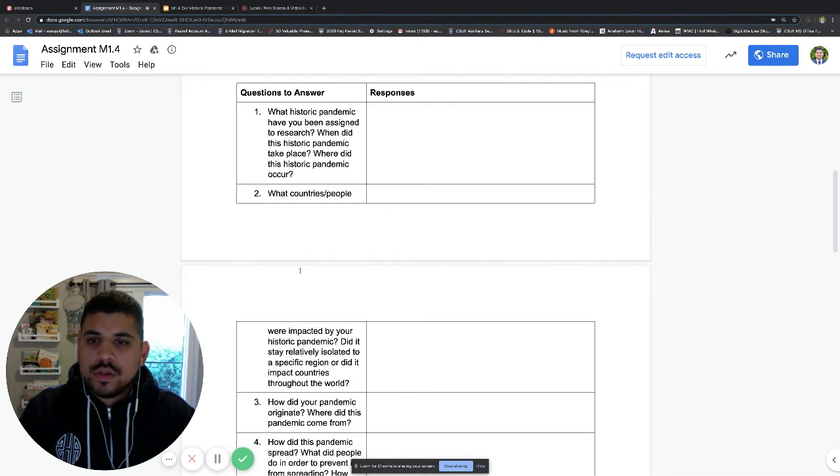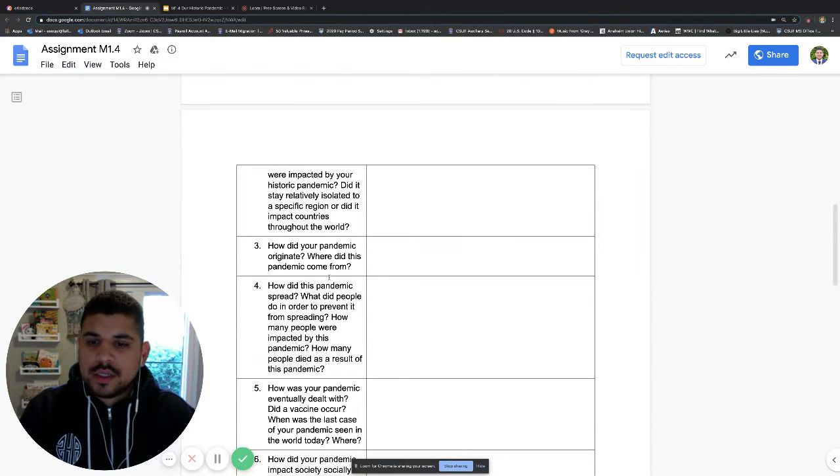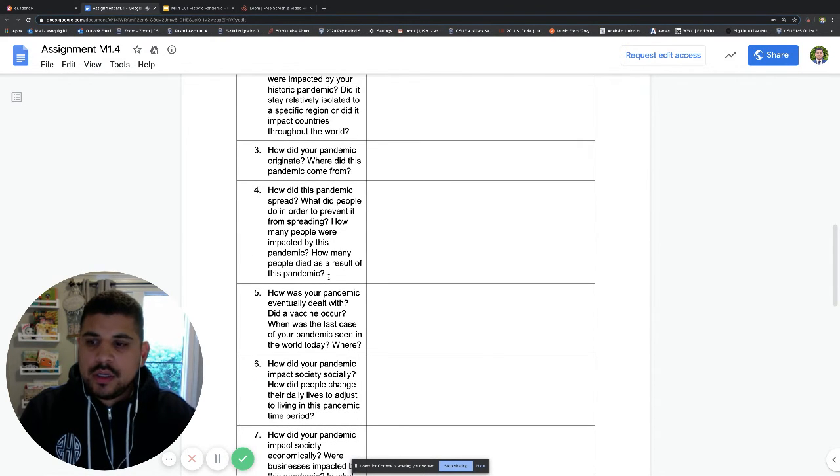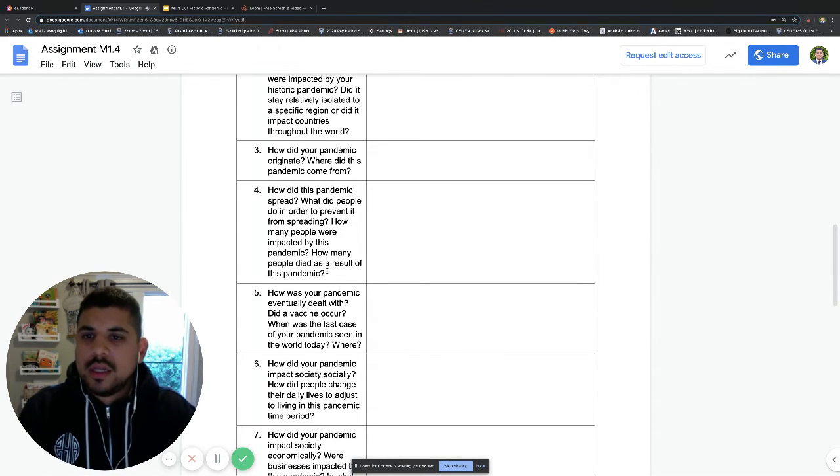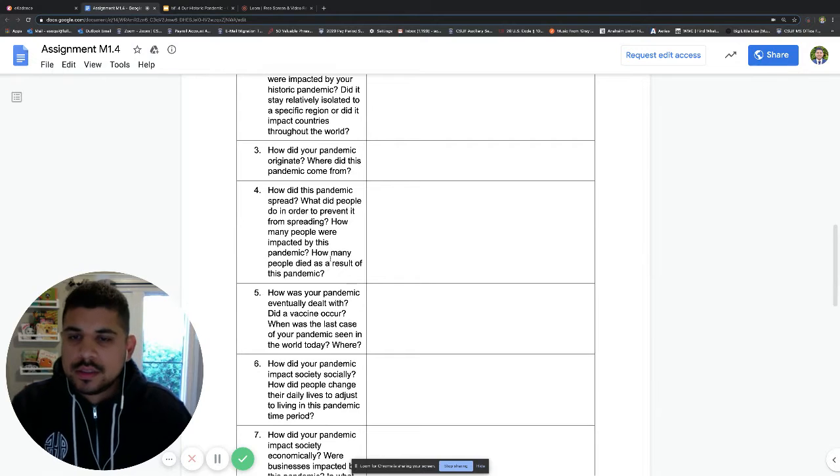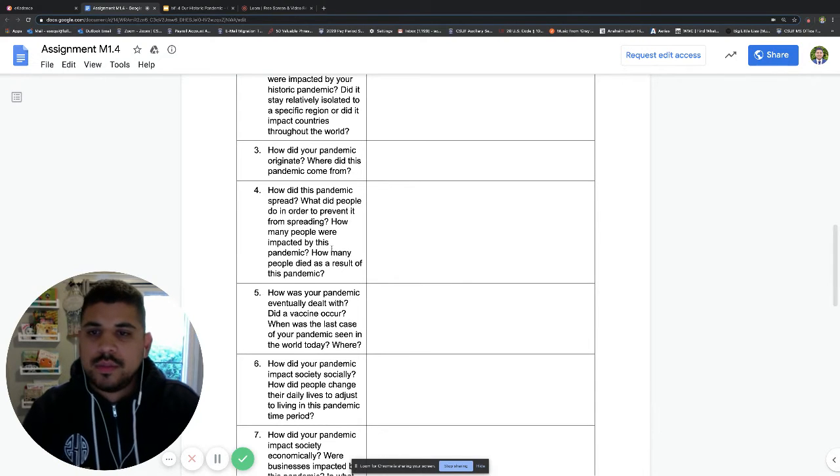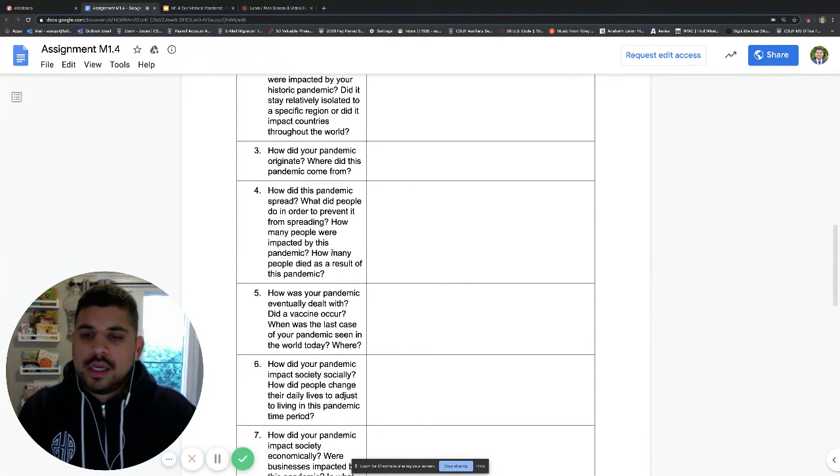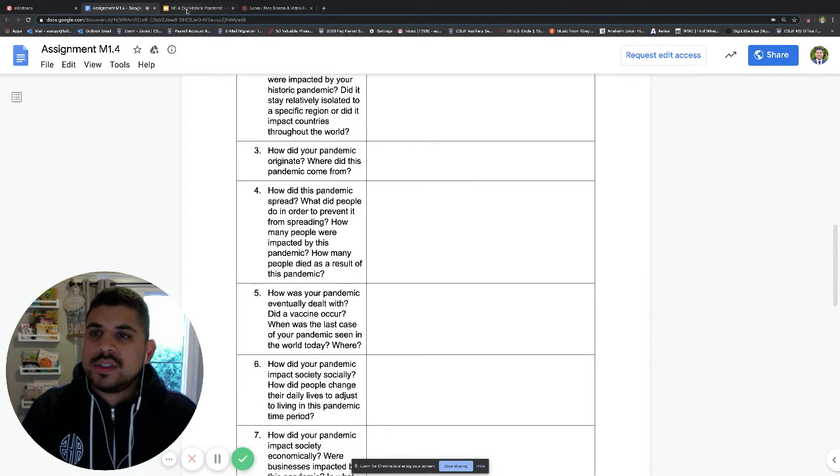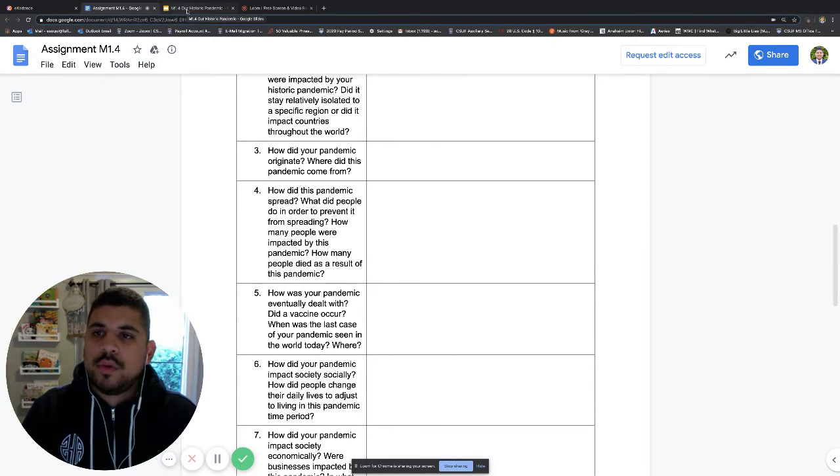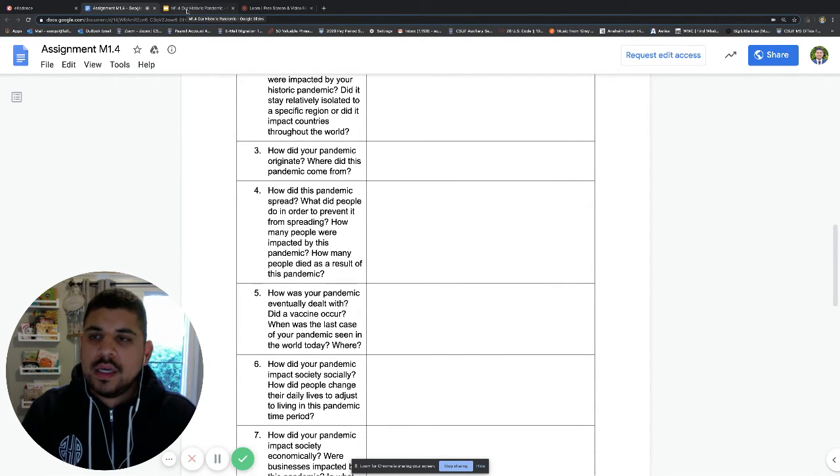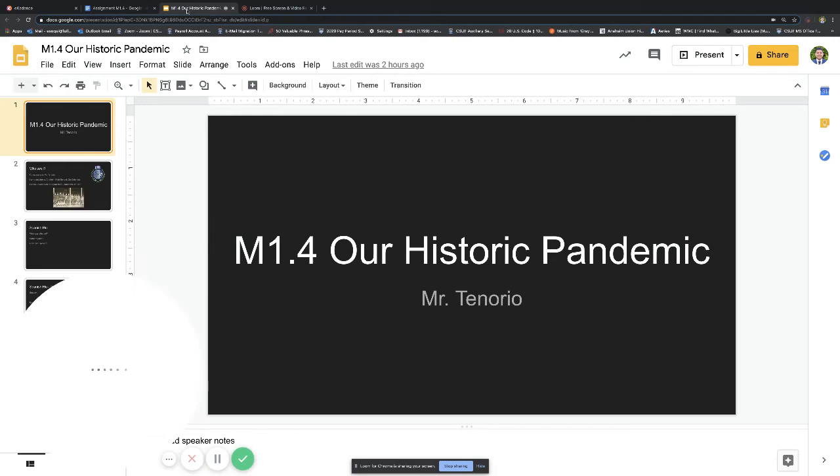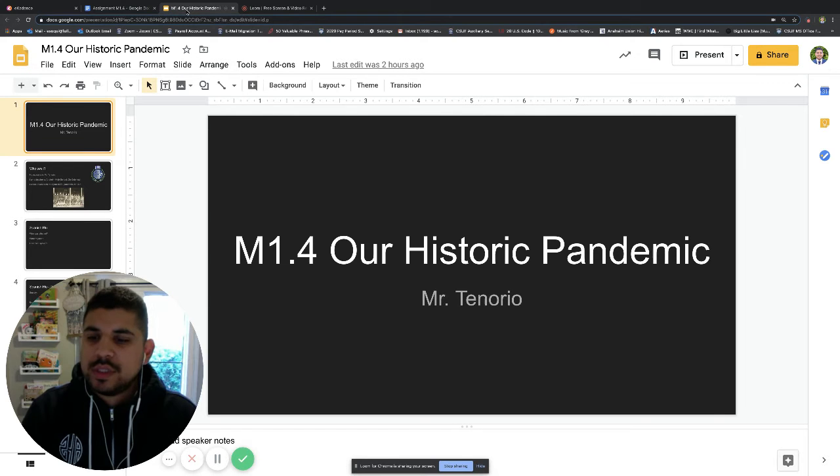You're going to take the information that you learned and create responses for each of these questions. Once you've done that, you're going to take the information, consolidate it, make it presentable, and take the important features over to assignment M1.4 Google Slides.